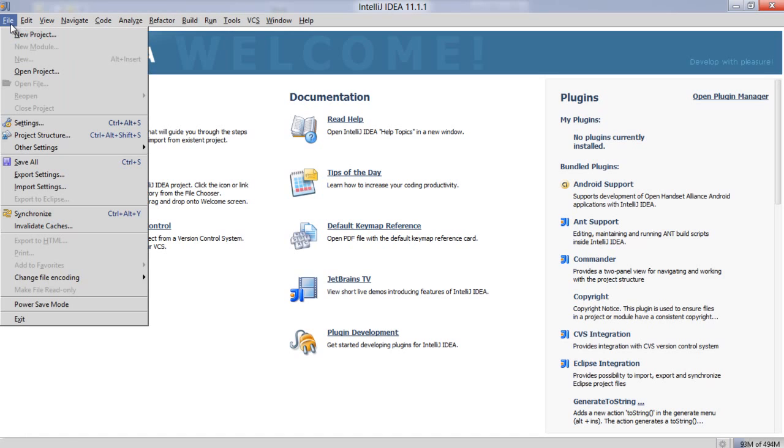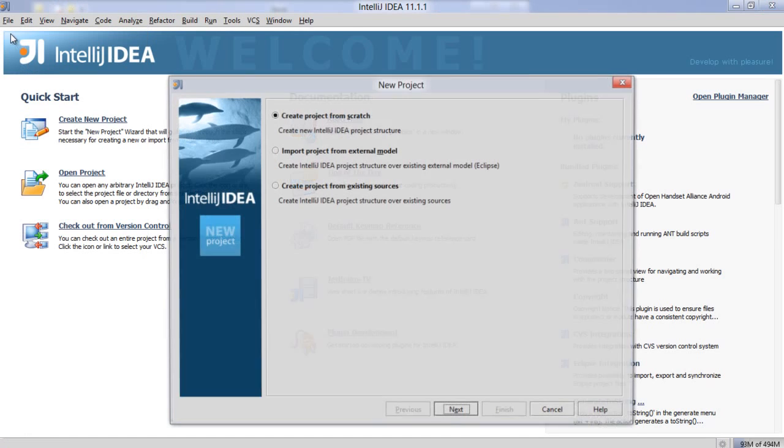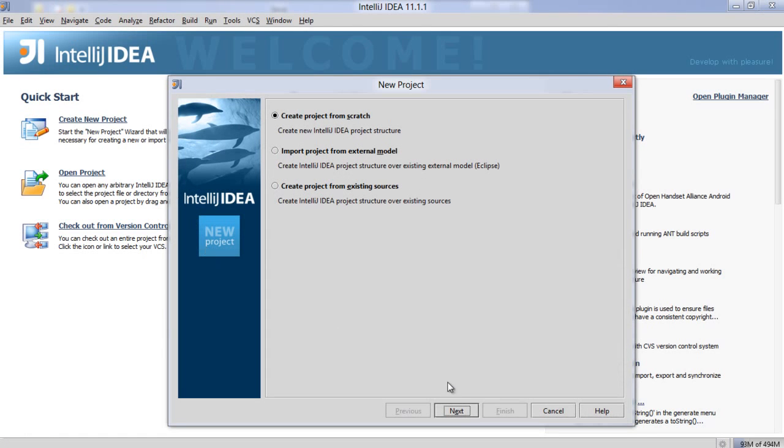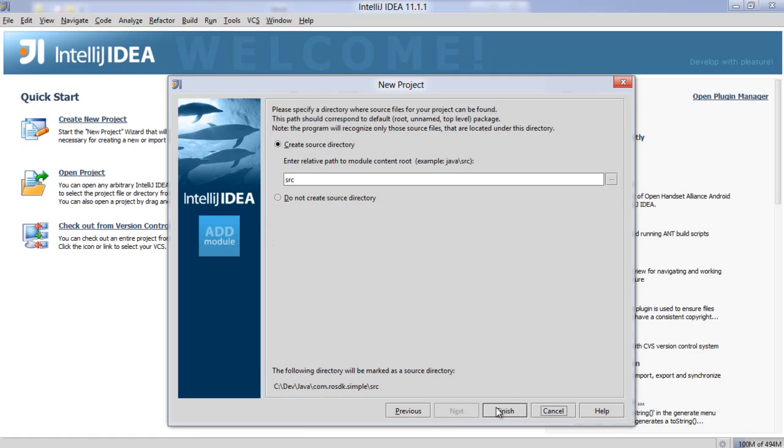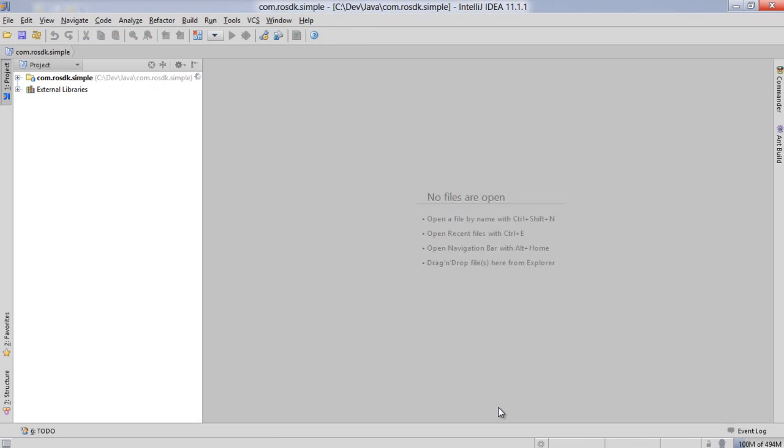We'll go ahead and go to new project here and we're going to create a new project and give it a name. There we go, we've got our simple empty project set up here.